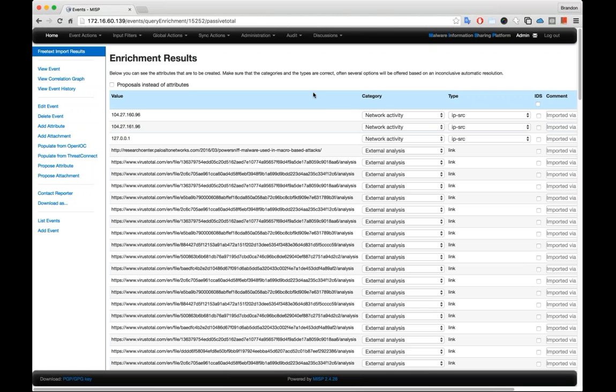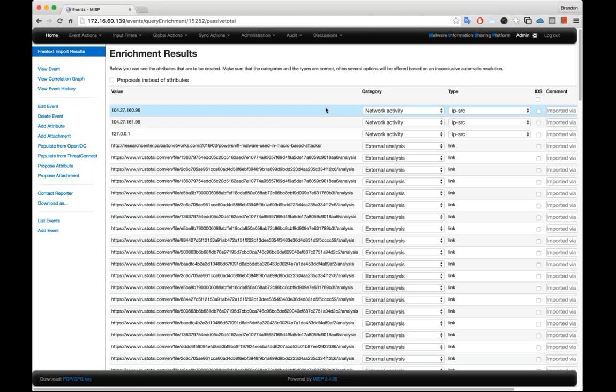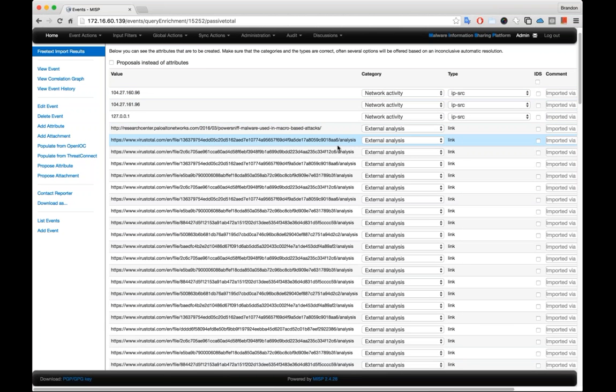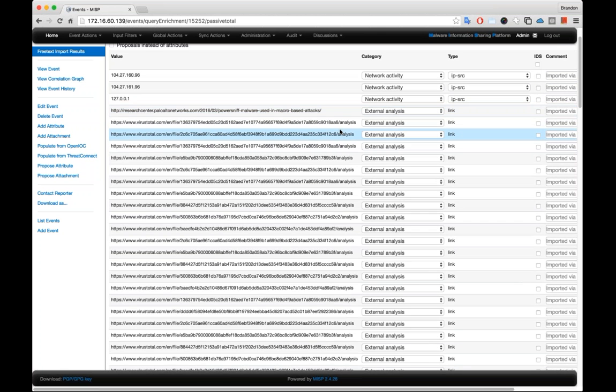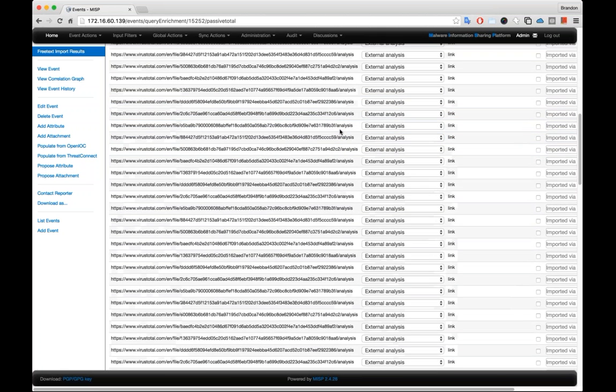So now we have a set of results. You can see here that we got a couple IP addresses that came from the PassiveDNS. We have some external analysis URLs with VirusTotal and some research from Palo Alto Networks. And these are links that were collected from our open source intelligence.